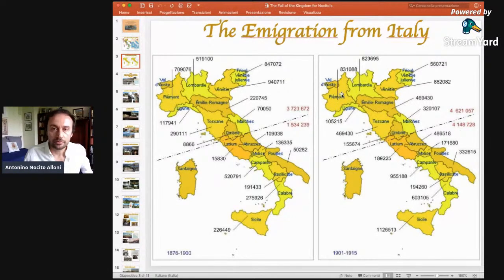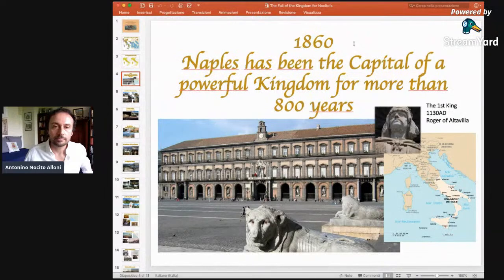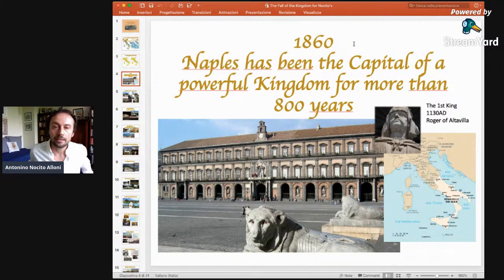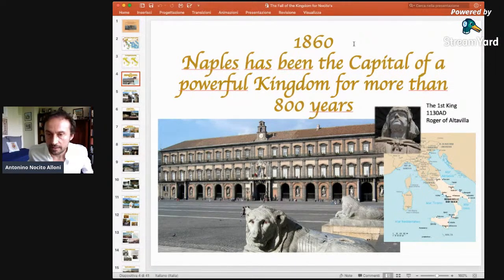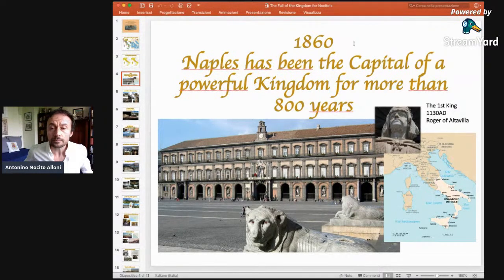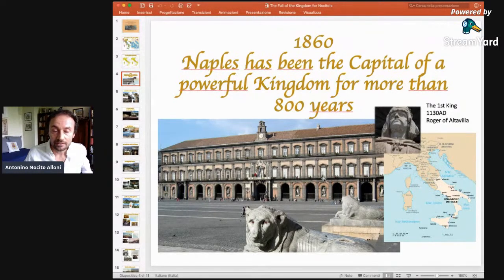Coming back for a moment to 1860, just some weeks before the invasion from the north — Naples, at that time, had been the capital of a powerful kingdom for more than 800 years. The Kingdom of the south of Italy, the so-called Kingdom of Two Sicilies, the Regno delle Due Sicilie in Italian, was founded by Roger of Altaville in 1130 after Christ. This is the royal palace from which basically the rulers were governing and administrating all the provinces of the Kingdom of Two Sicilies for 800 years.